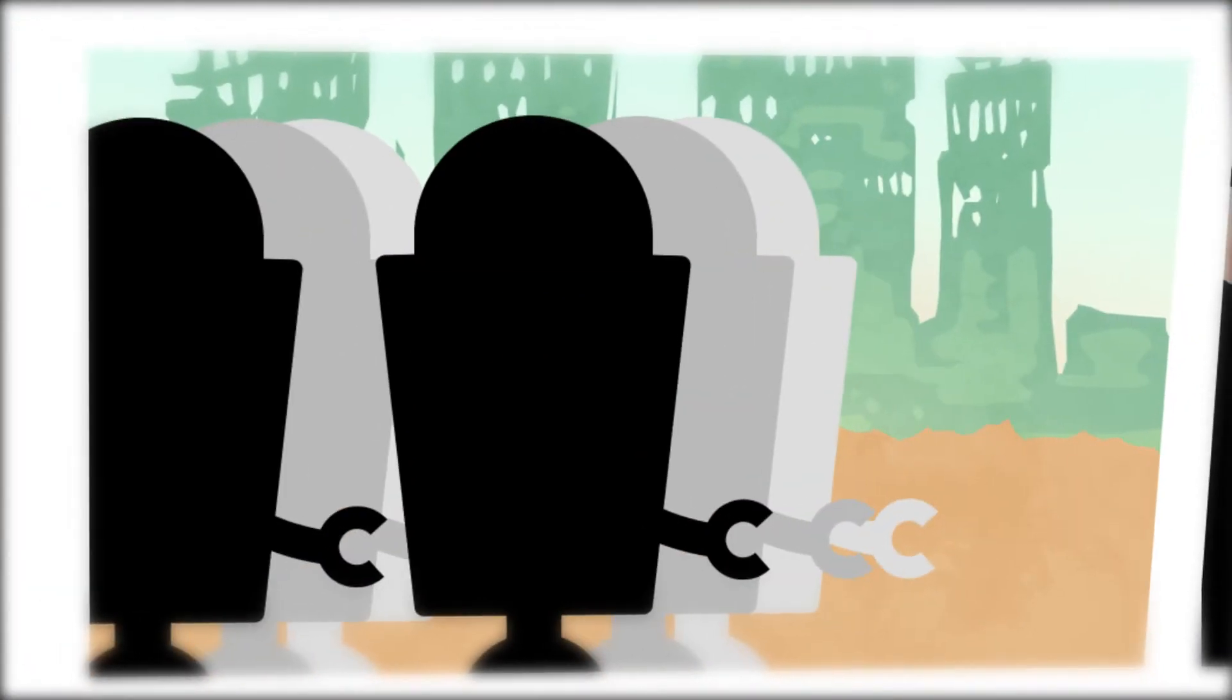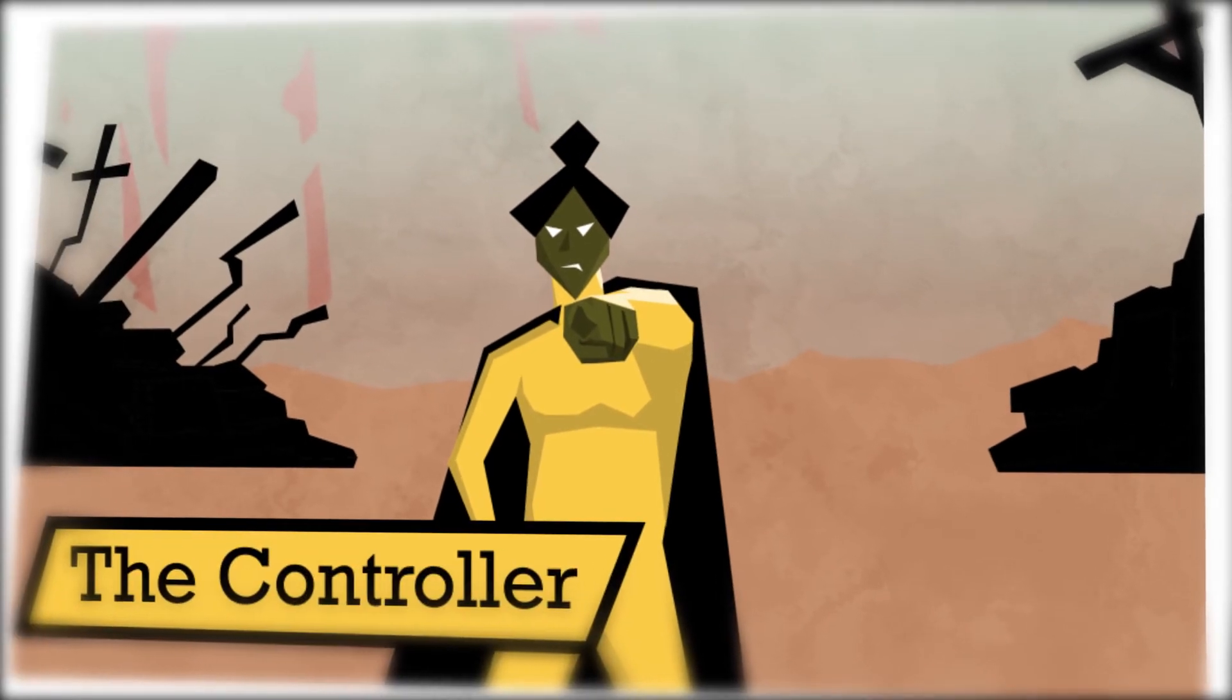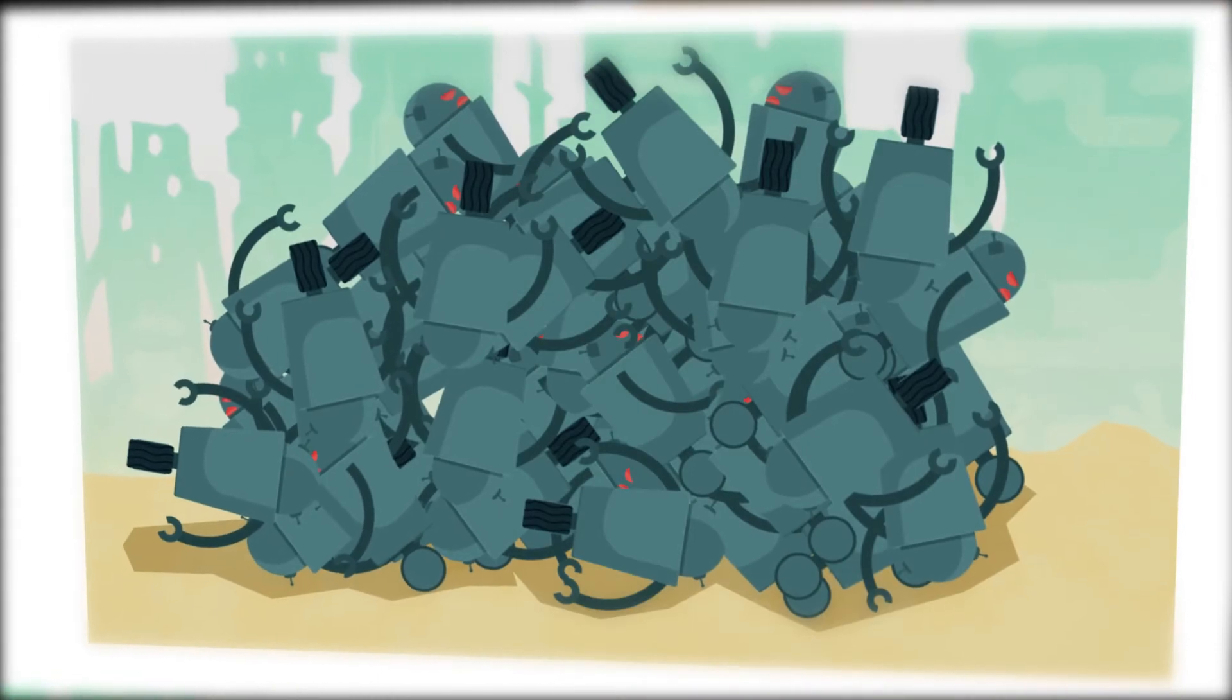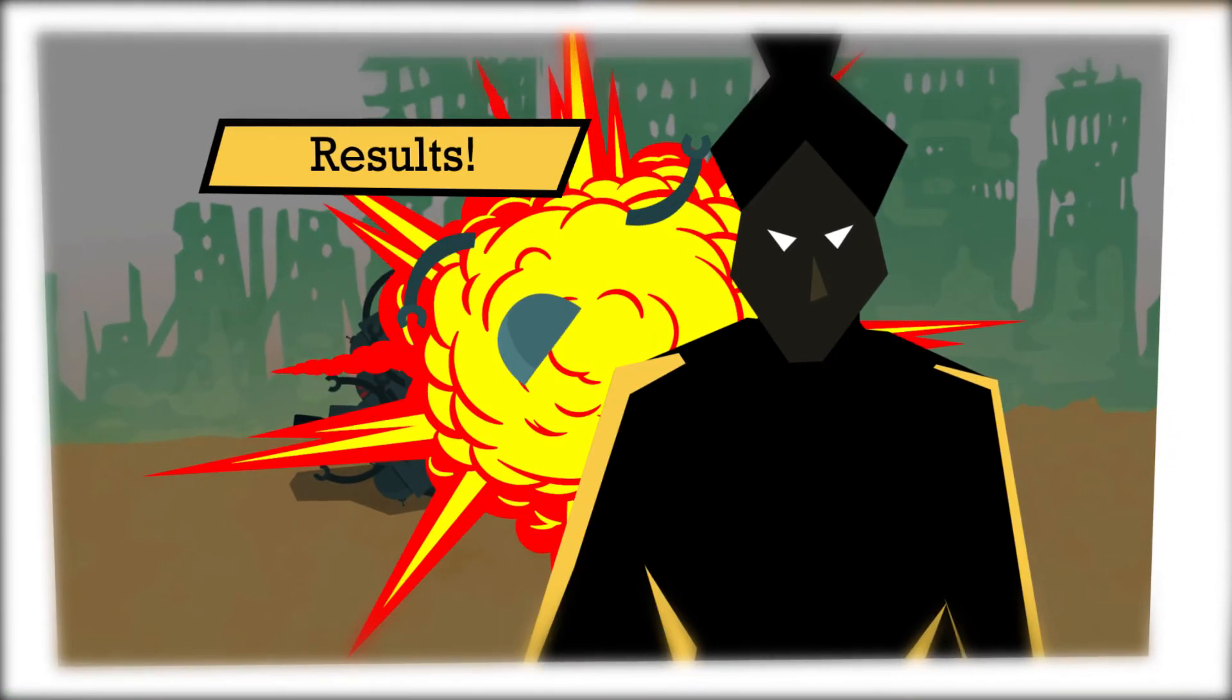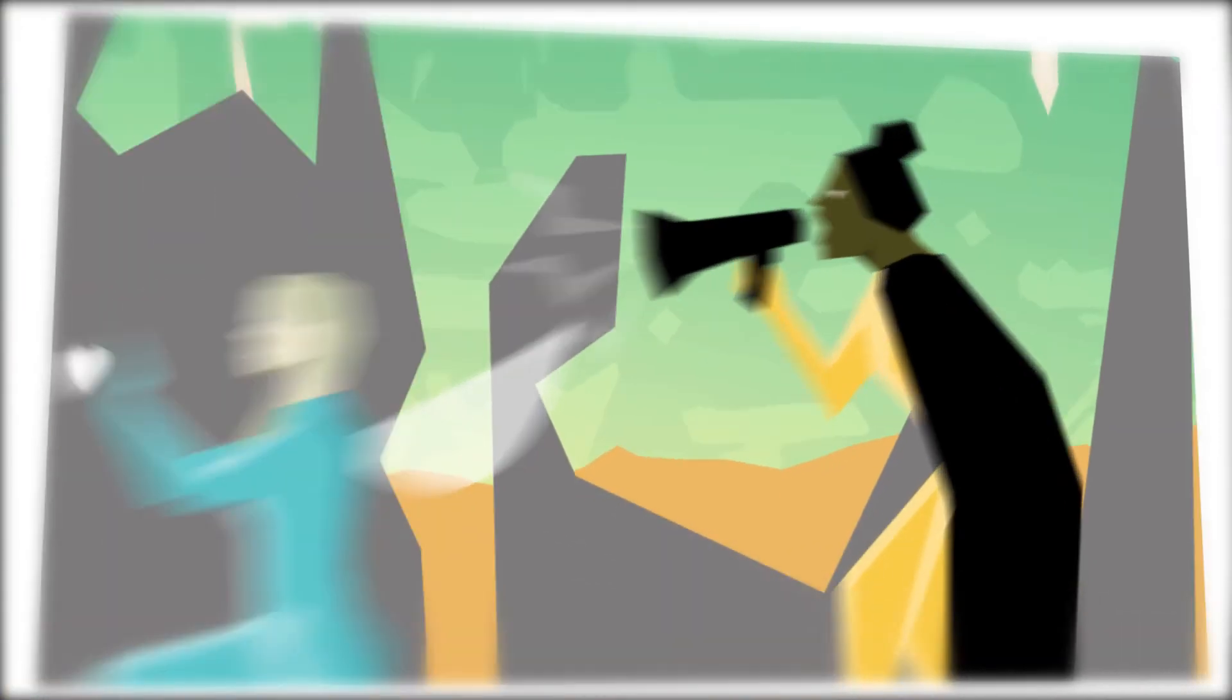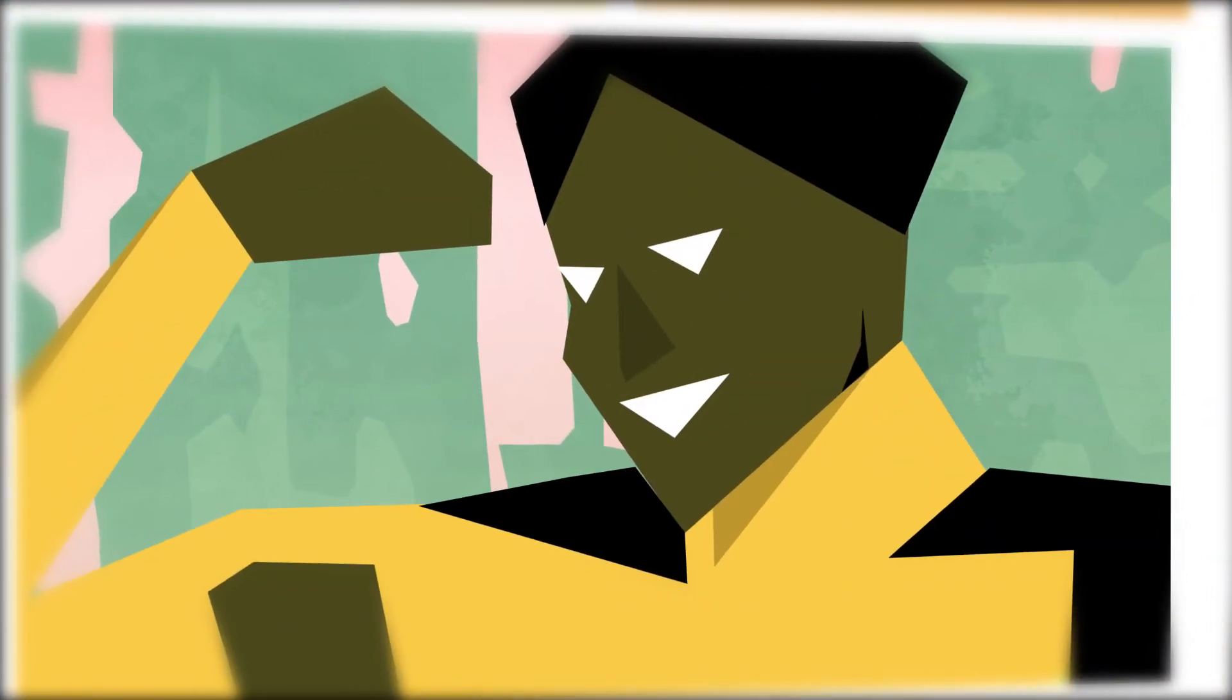If a decision needs made and a challenge needs to be overcome, call on The Controller. They are a confident and independent leader. Their superpower is results. Sometimes they can be seen as overbearing or demanding and let their ego get the best of them.